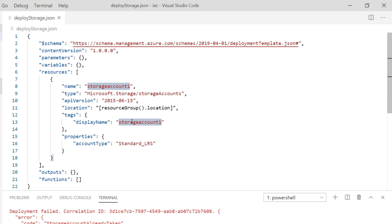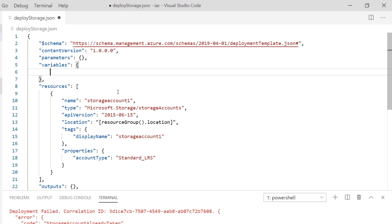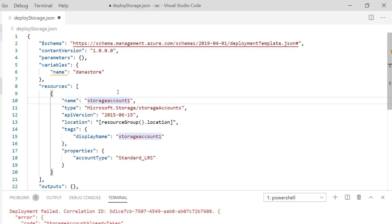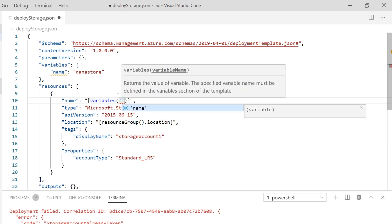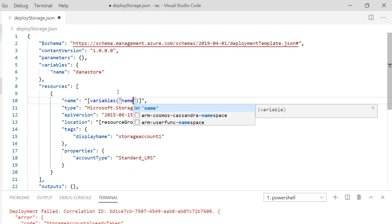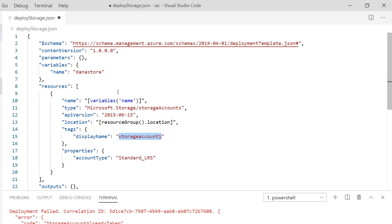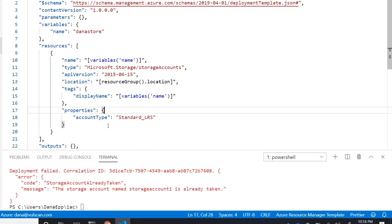The easiest way to handle that would be to change the name into a variable. Over in the variables section, I can create a new variable — I'll call it 'name' and set it to 'DinaStore'. Then I replace the hard-coded value in the resource with a call to the variable. To do this, you put square brackets inside quotes so it knows to look up the variable, then reference it like: variables('name').